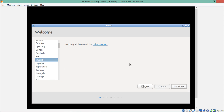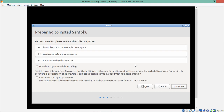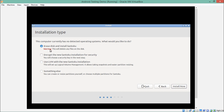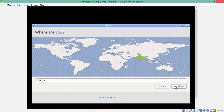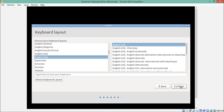Santoku Linux will begin starting up. Select your language and click Continue. I recommend going with the default option 'Erase disk and install Santoku'. If you want to encrypt the entire volume you can select that option, but the default is recommended. Click 'Install Now', then select your country for timezone configuration and click Continue. Then select your keyboard layout and click Continue.